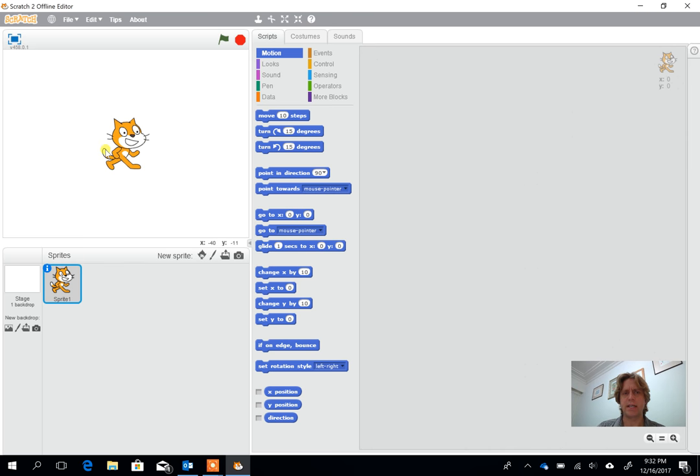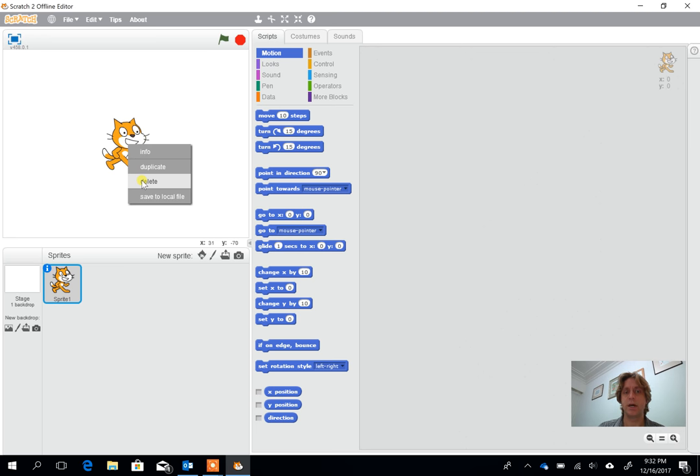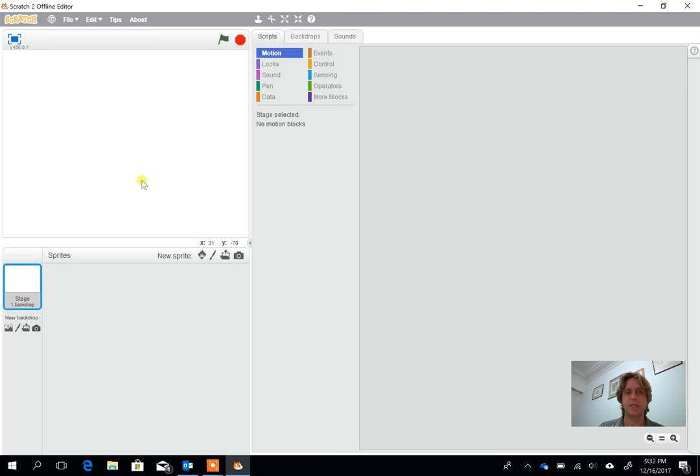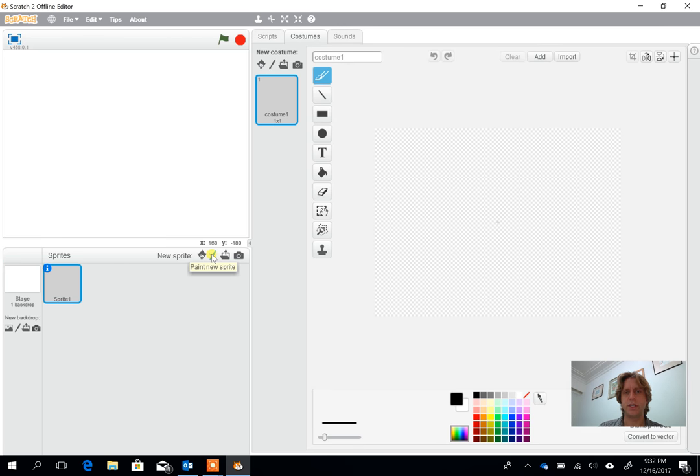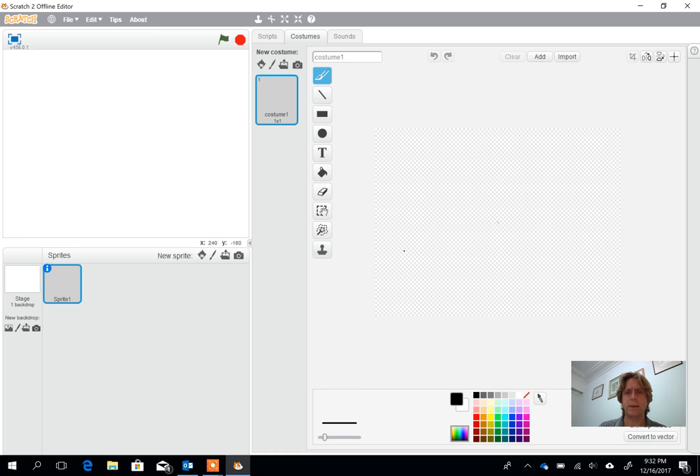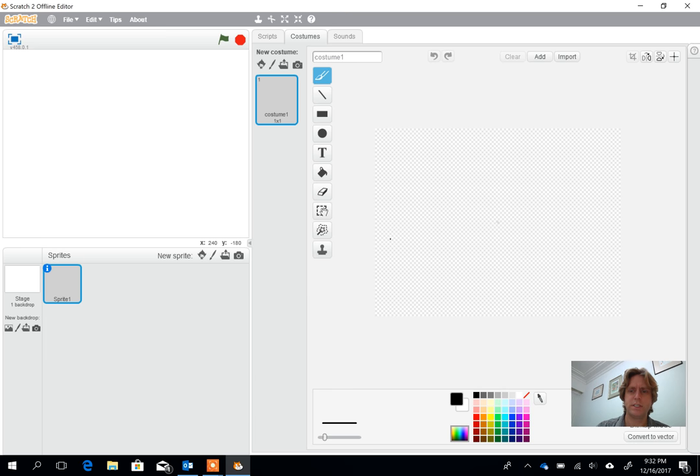To begin with I'm going to get rid of Scratch the cat because I want to get the children to make their own sprite. So right click on Scratch and I'm going to delete him. Then within the sprite section here we're going to create a new sprite. When this first opens up it opens up at 100%, so you can either keep it at this or you can grow it to 200%.